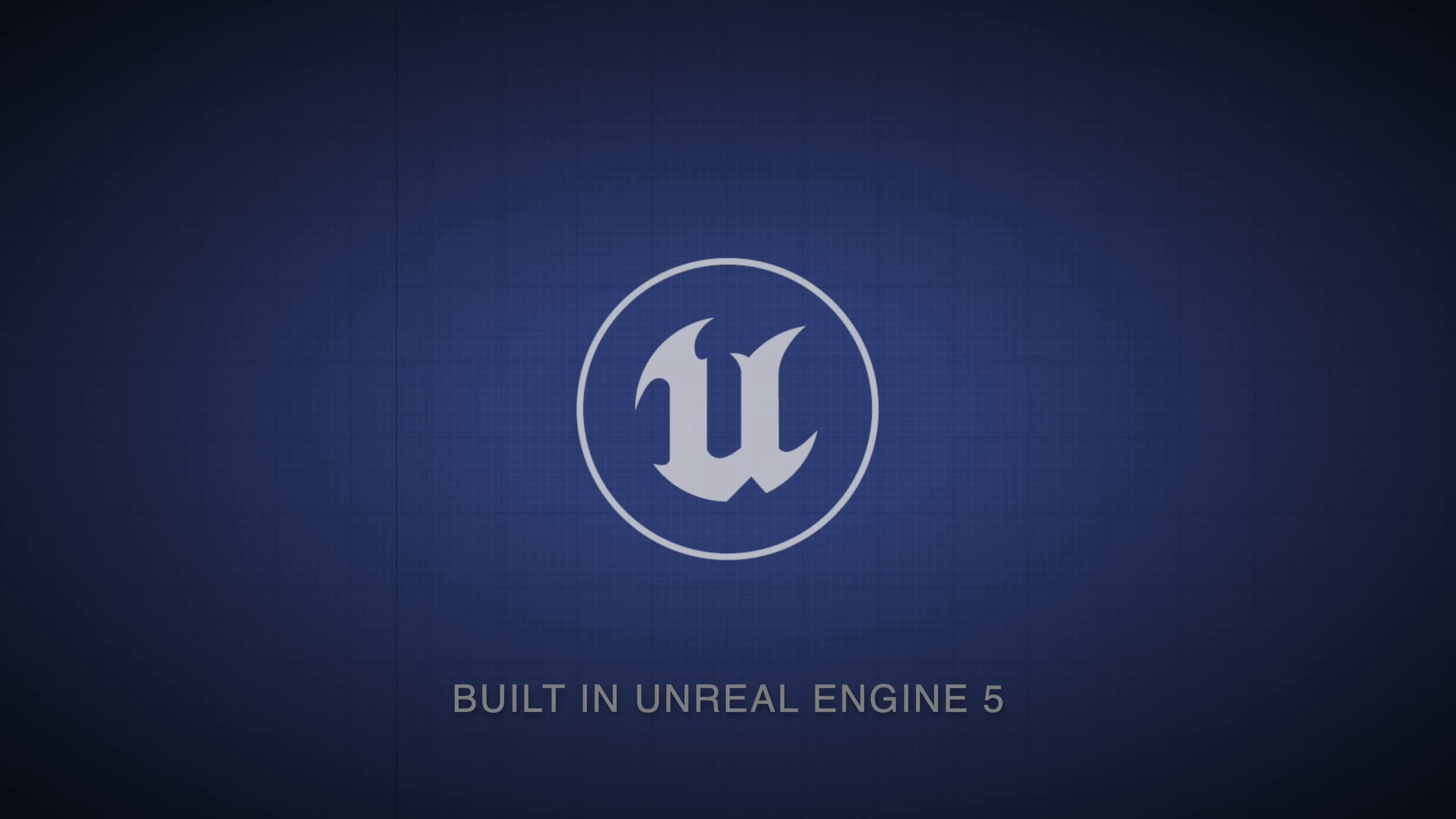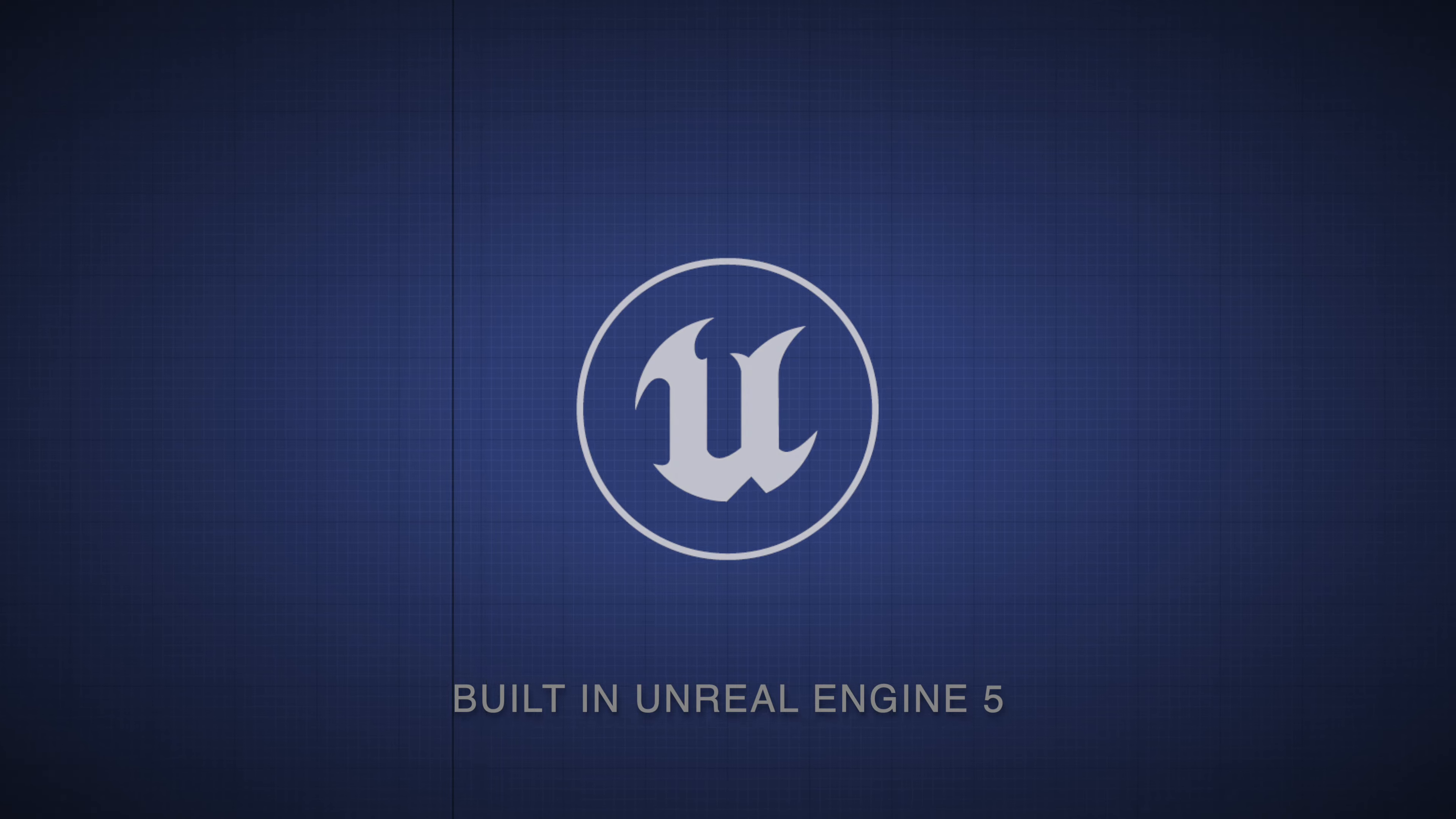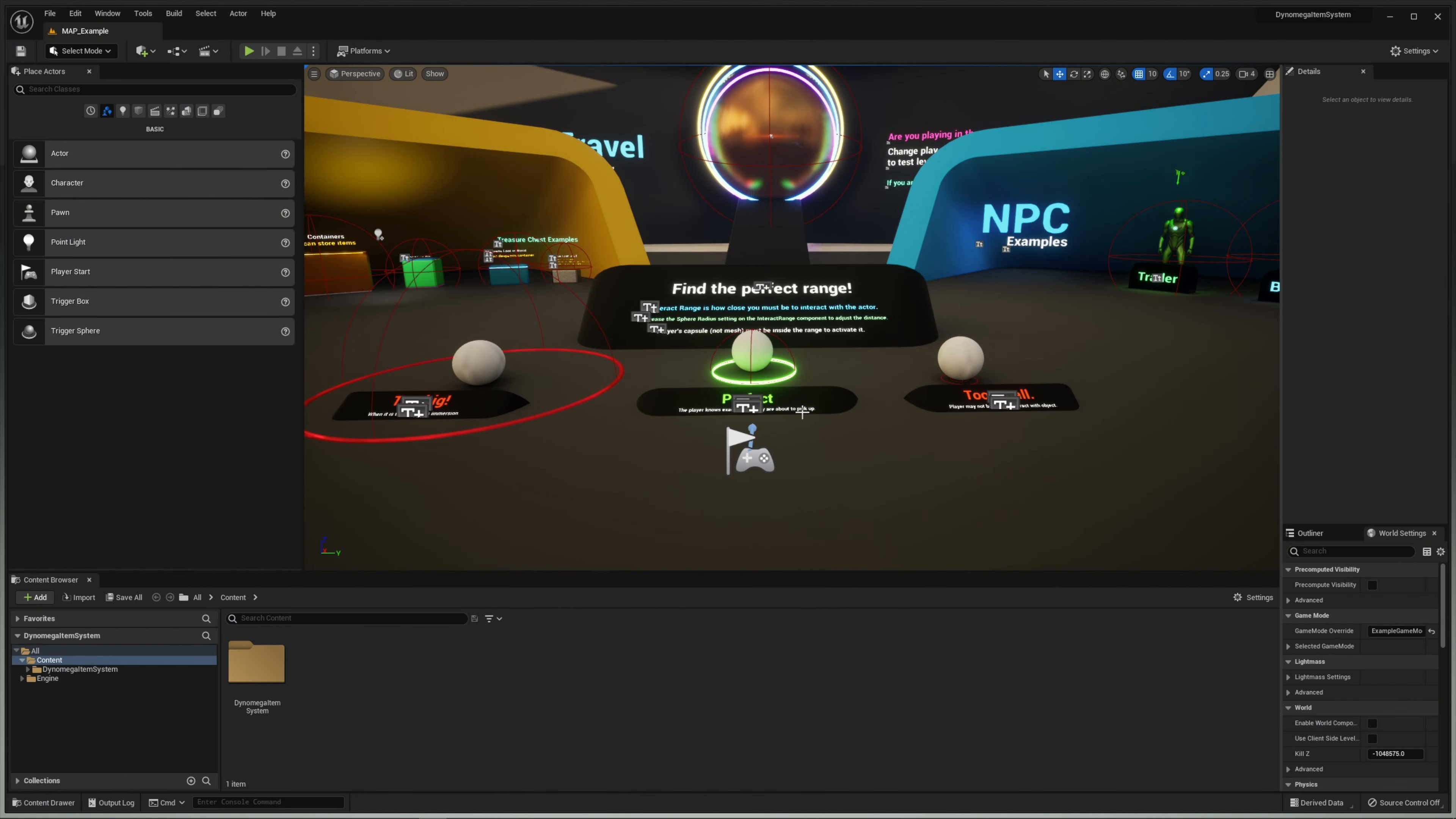Hello world, my name is DynoMega and today I'm introducing you to my Unreal Engine 5 Inventory & Item Blueprint System.